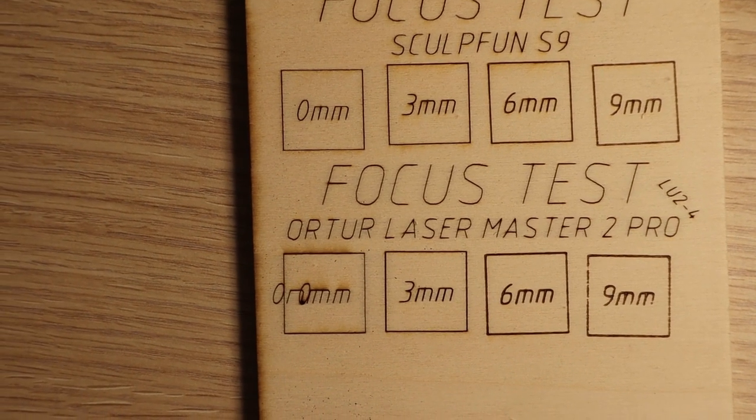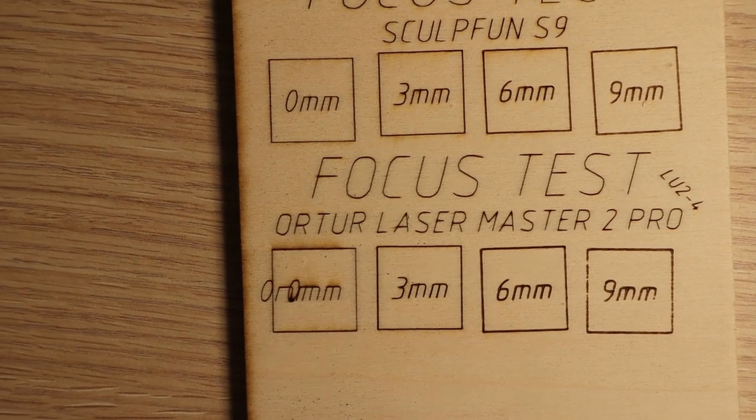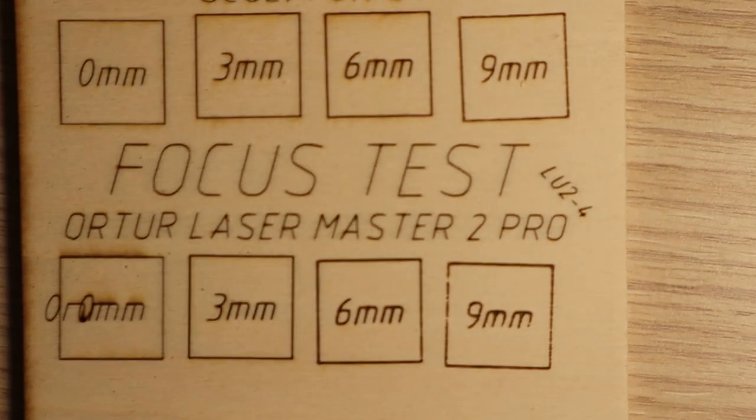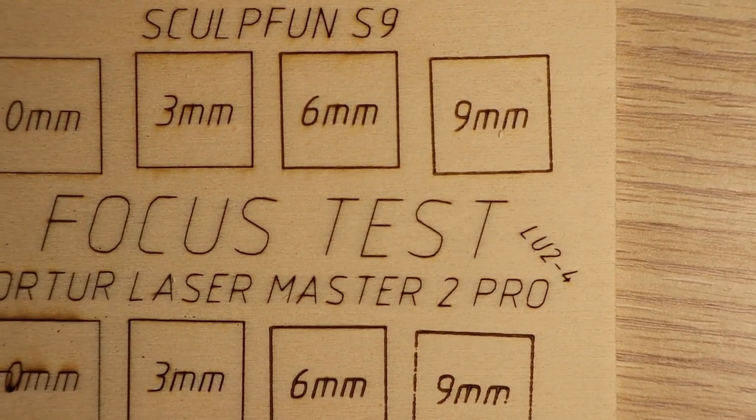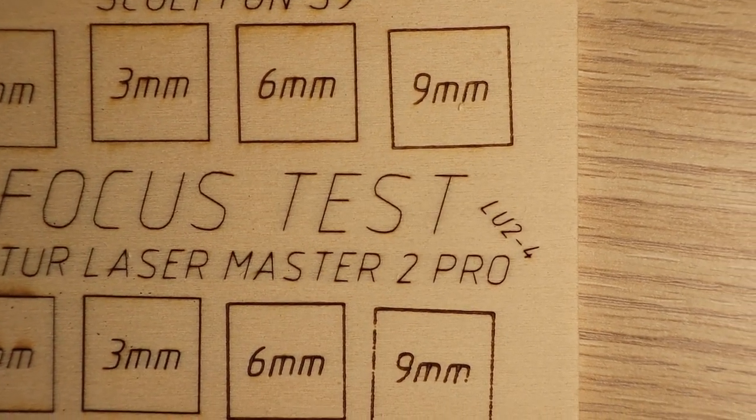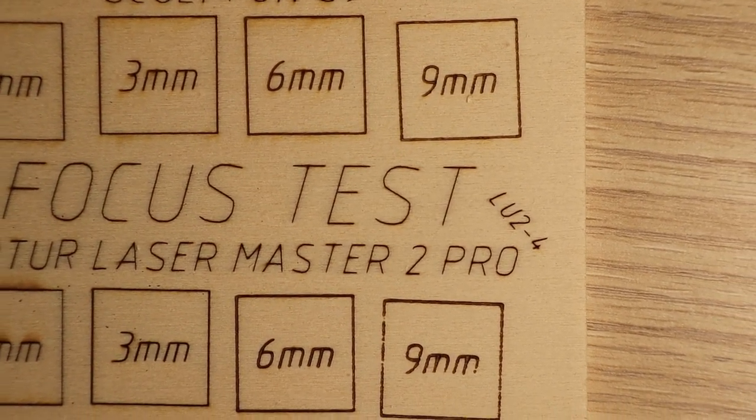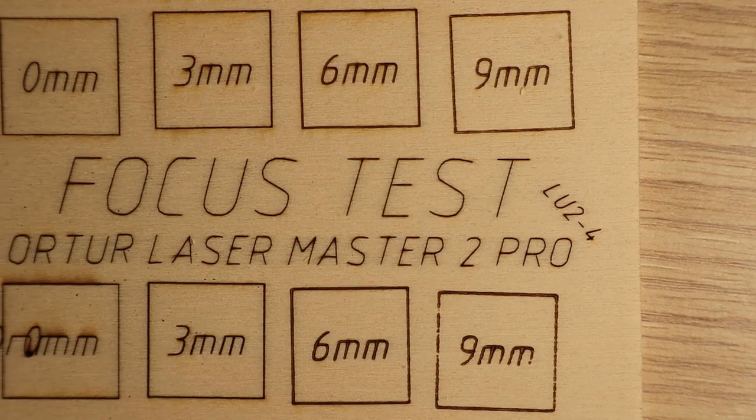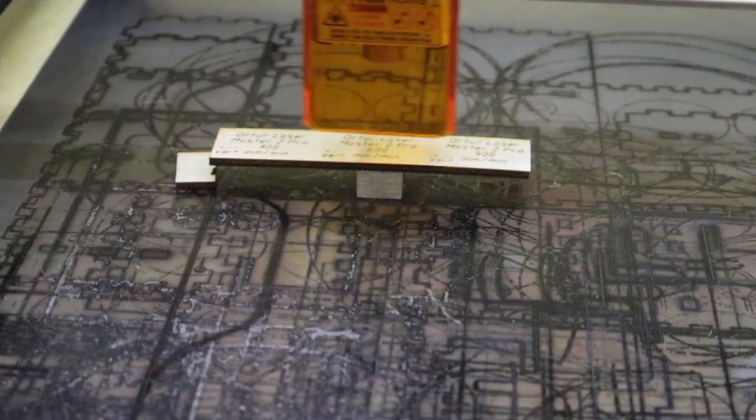We can see that the laser spot of the Orter becomes bigger much sooner than with the SculptFun S9. This means that the machine should have more problems cutting thicker materials.